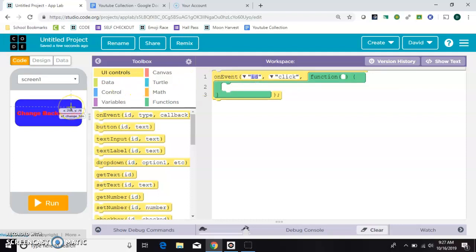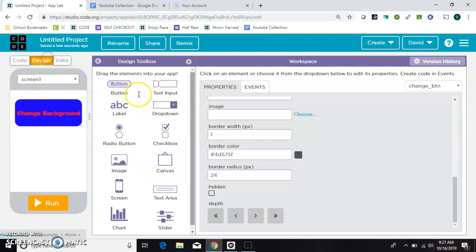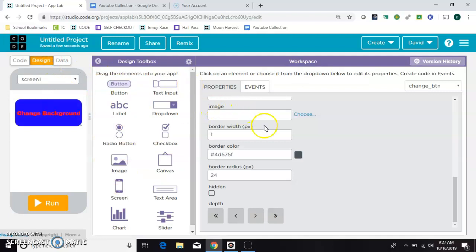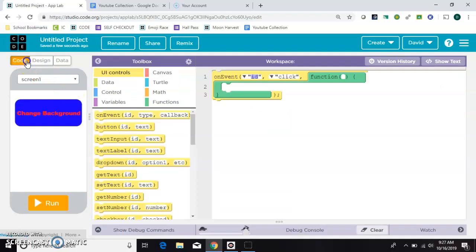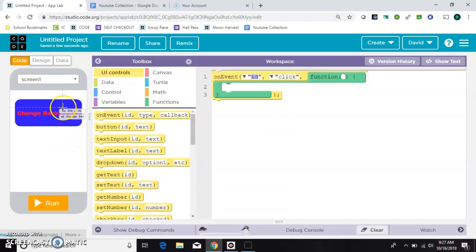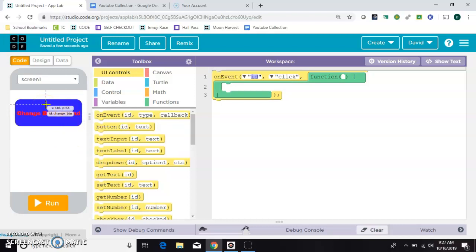So remember that we named this ID right here. We named it the change underscore BTN. When the app is not running you can see those IDs by just hovering over any element on the page. So you can see there it says ID change BTN.